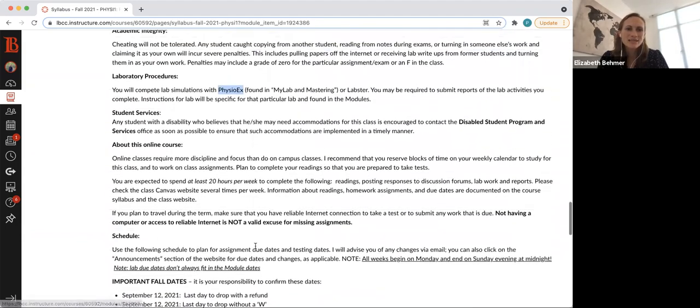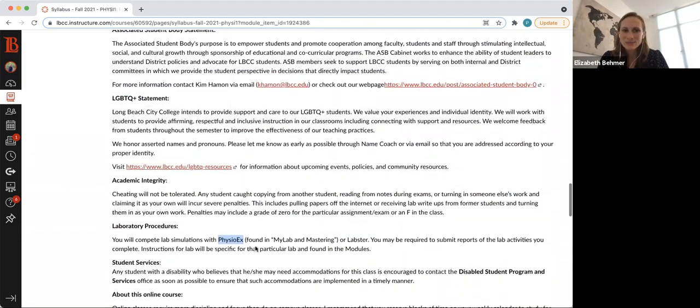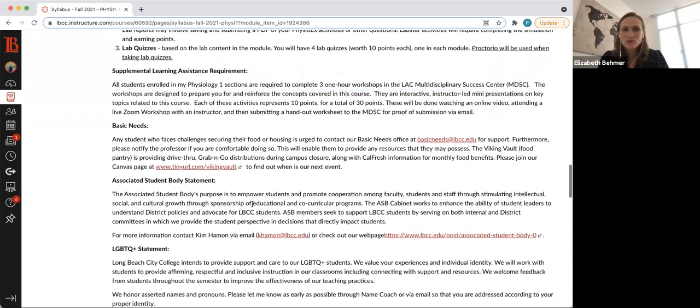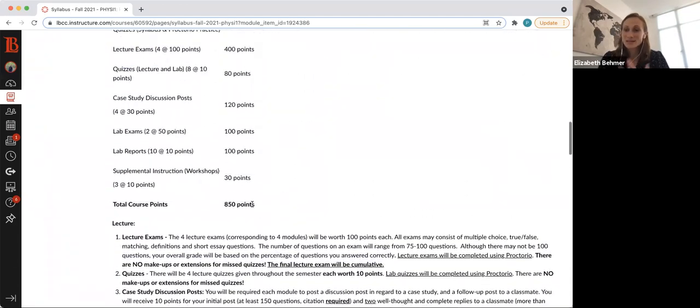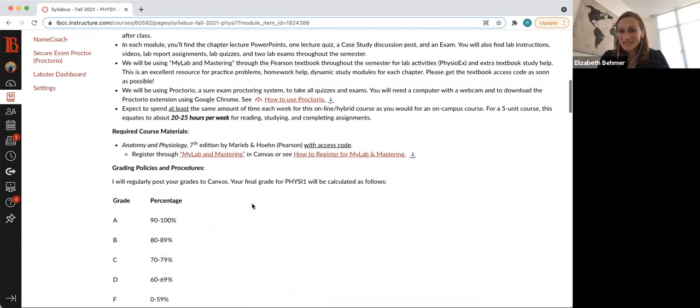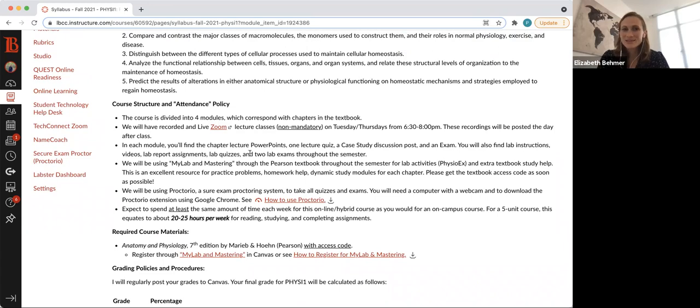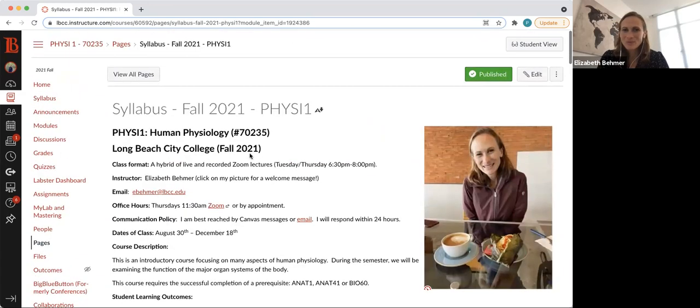And the last thing I wanted to note, if you are a DSPS student, let the DSPS office know right away and then they'll contact me if you need extra time for taking exams. So please, if you're a DSPS student, let the DSPS office know and they'll let me know.